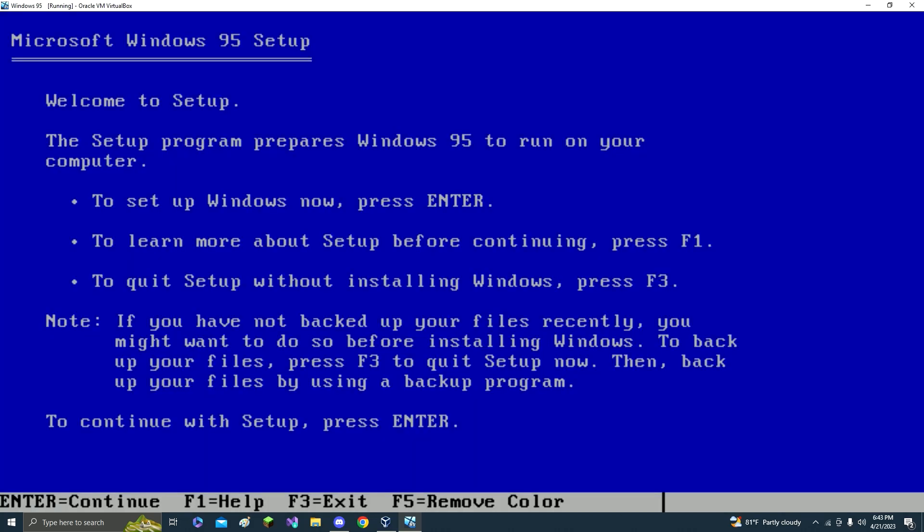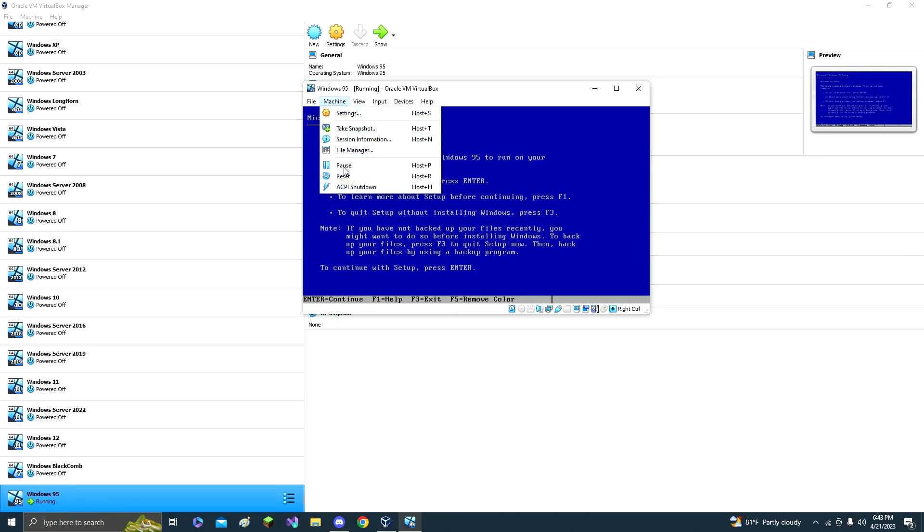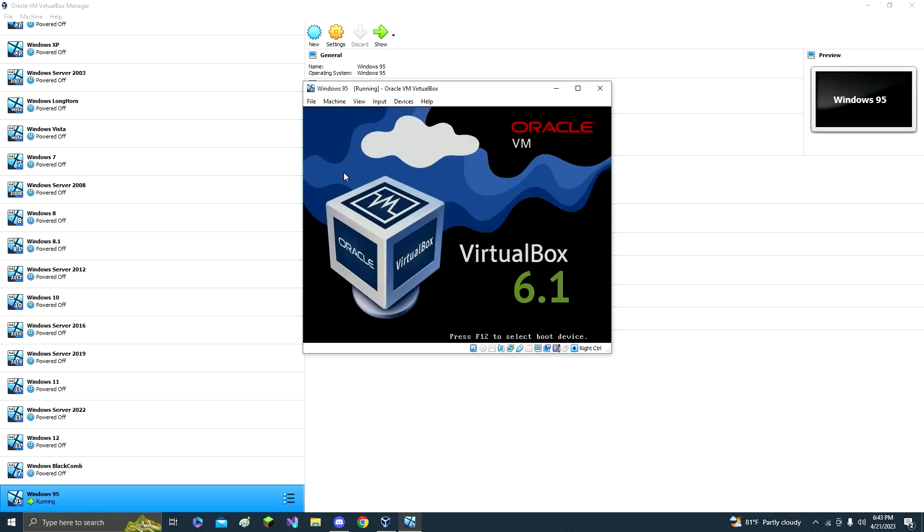And now what you're going to want to do is remove the disk and then click reset. Now it says loading files.